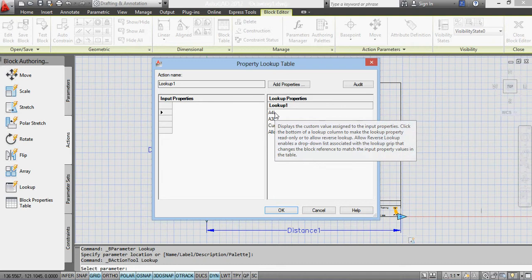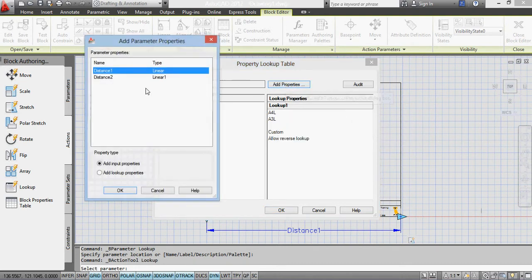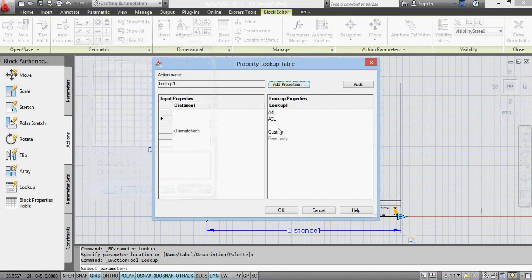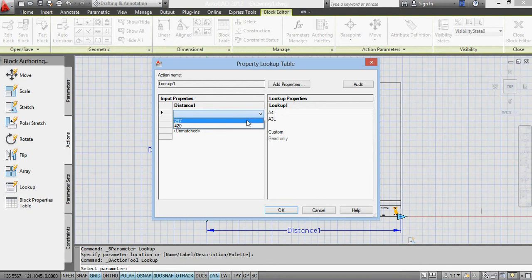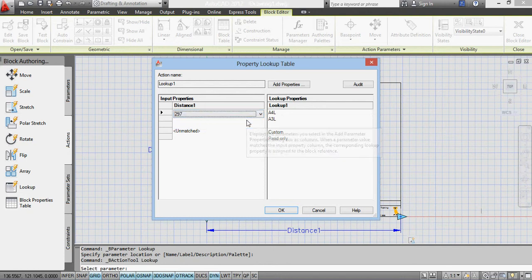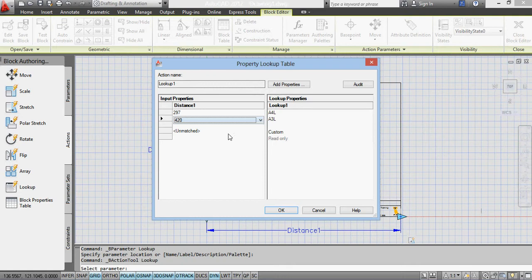And now I'm going to add the properties. So the properties I want to add are distance 1, first of all. Okay, and when I've got A4 in landscape, distance 1 is 297. When I've got A3 in landscape, it's 420.